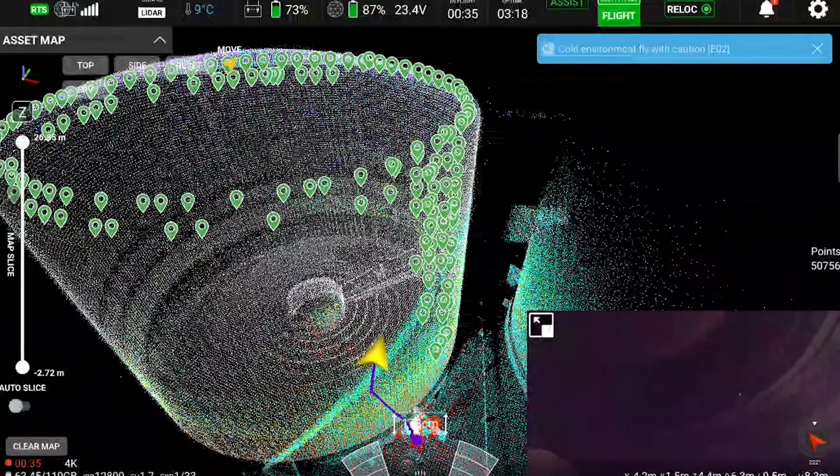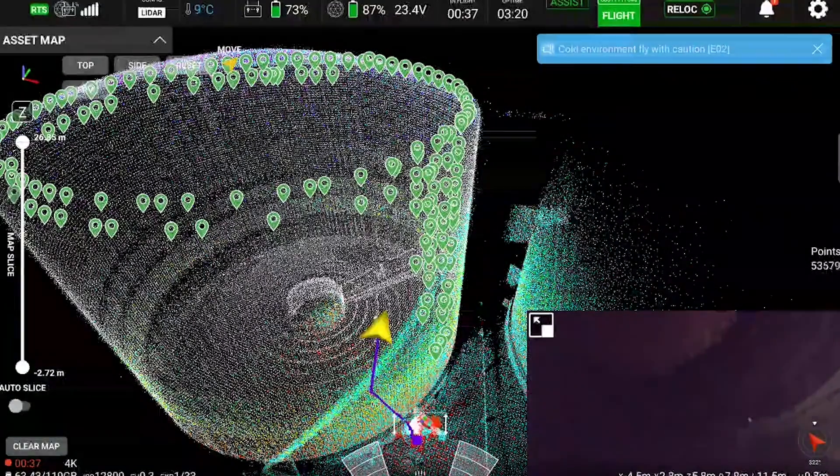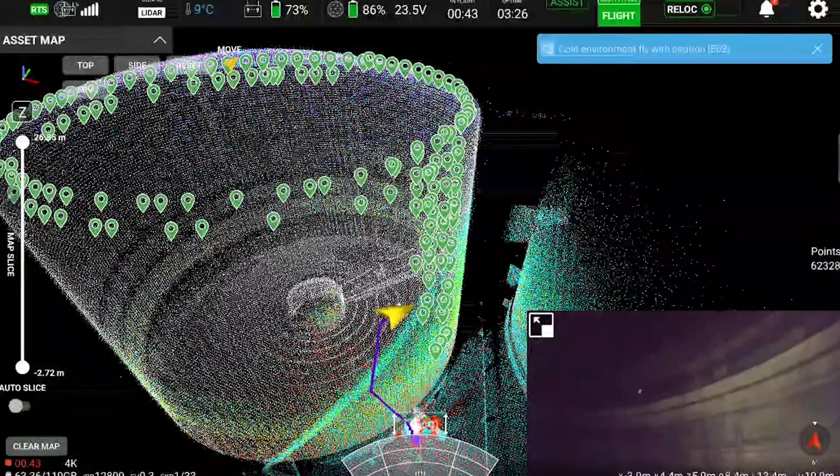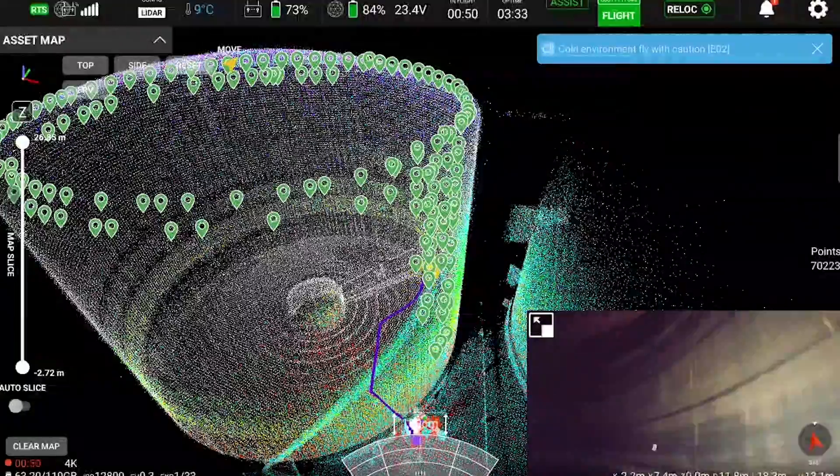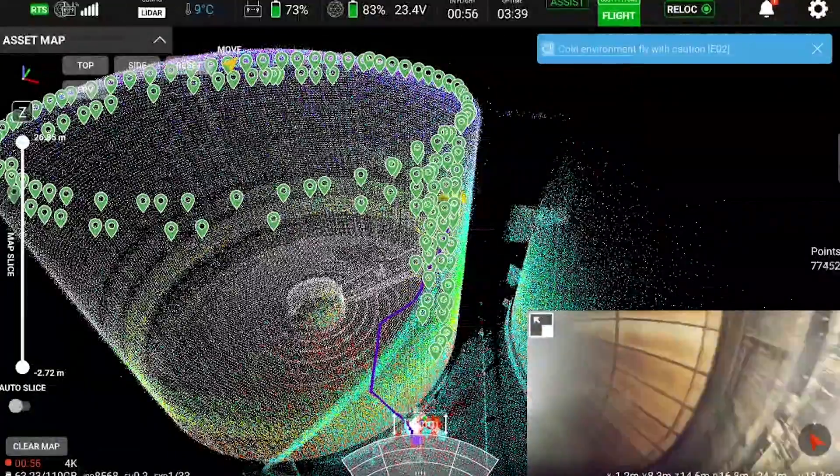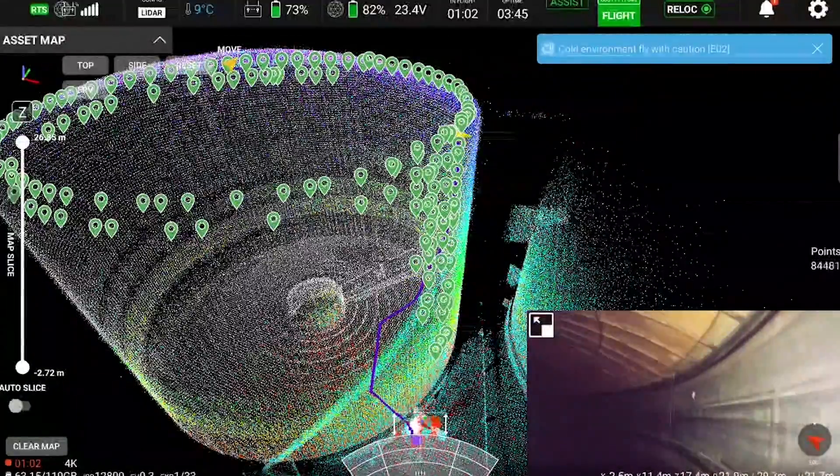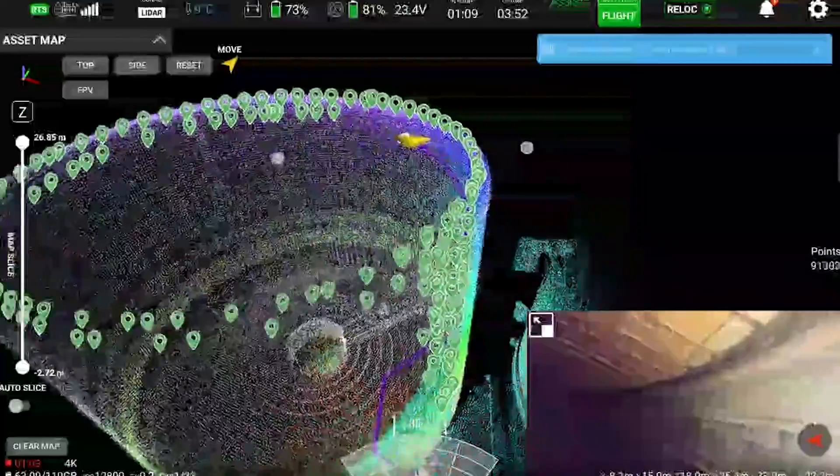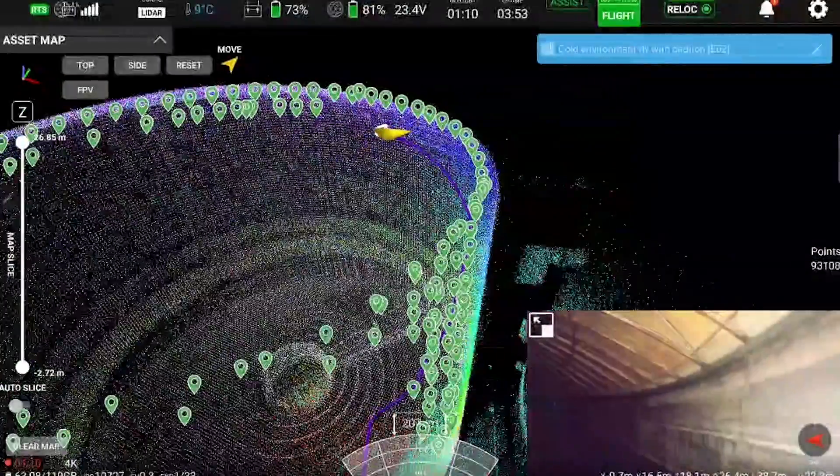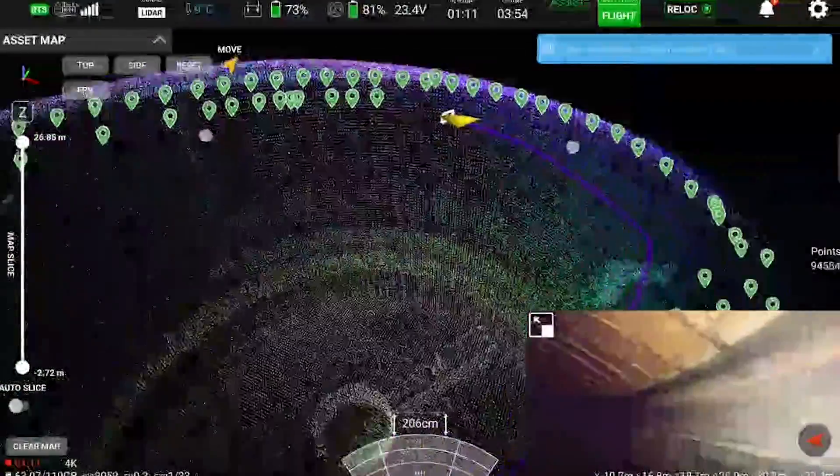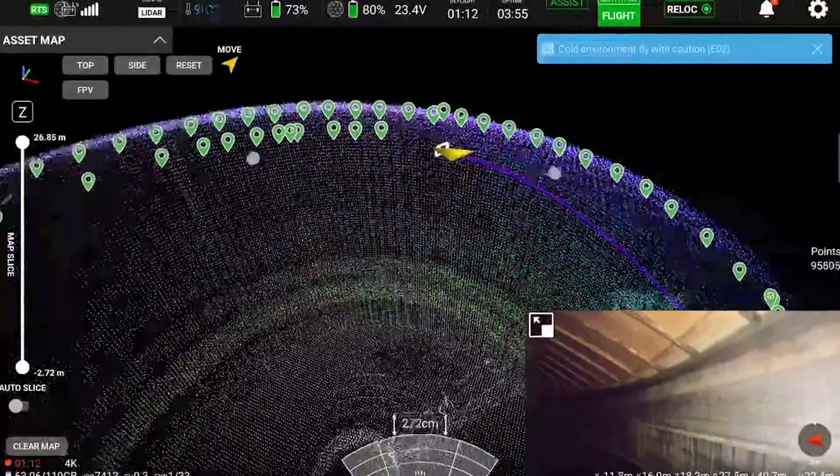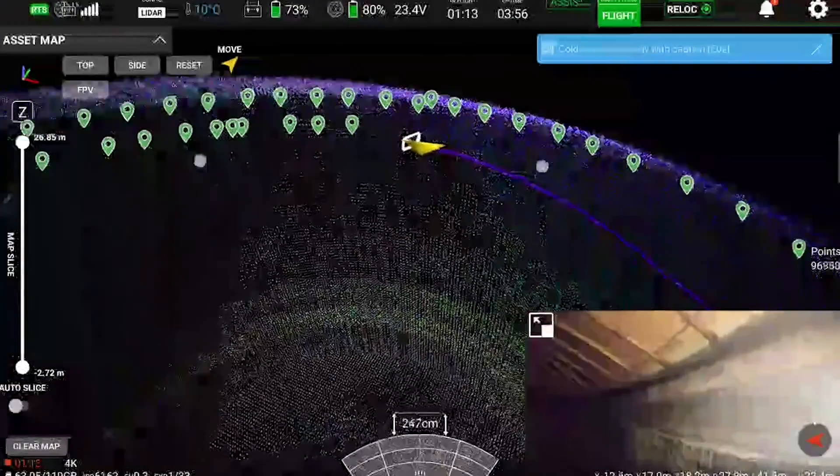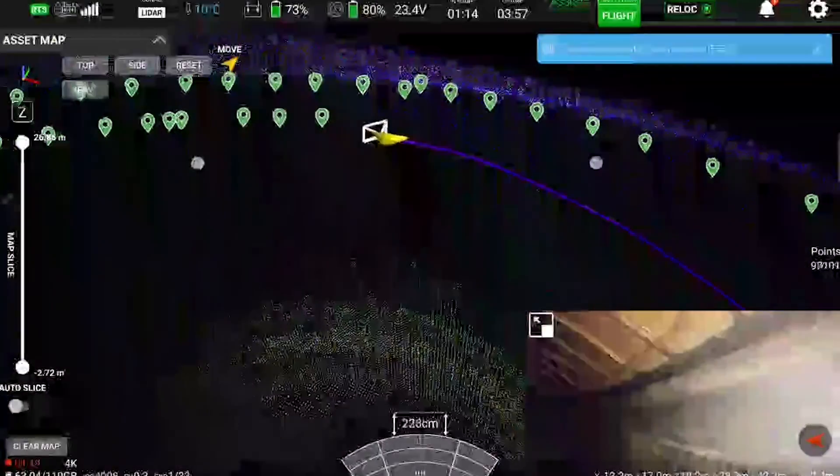The capability provided by asset management to visualize points of interest and maps from previous flights as you collect more data significantly helps the pilot in tracking the progress of the inspection.